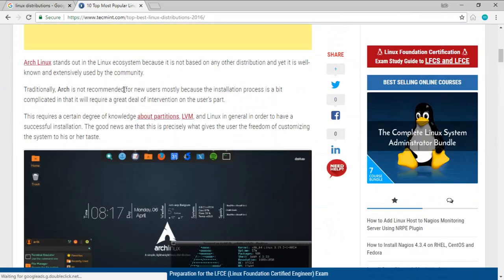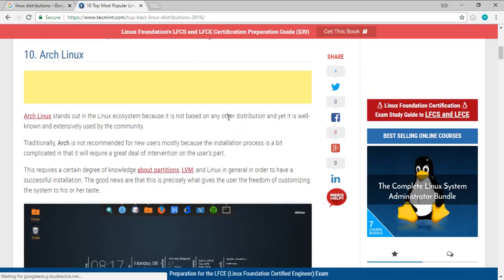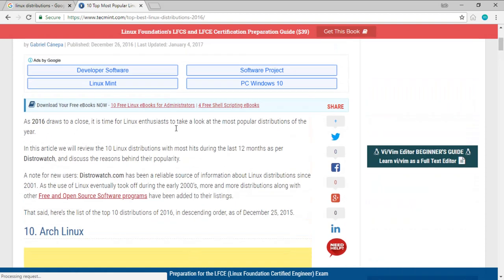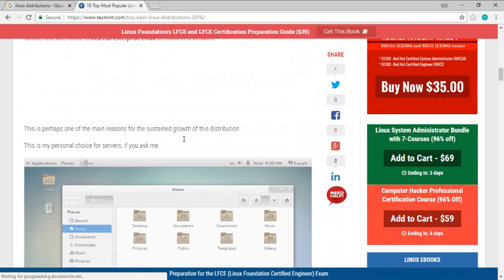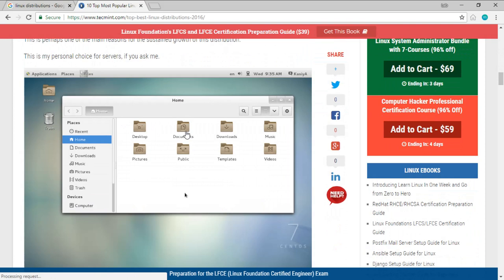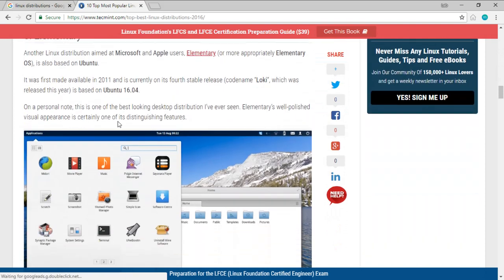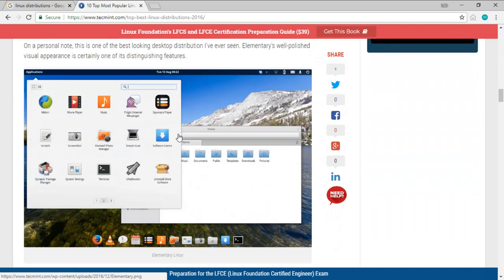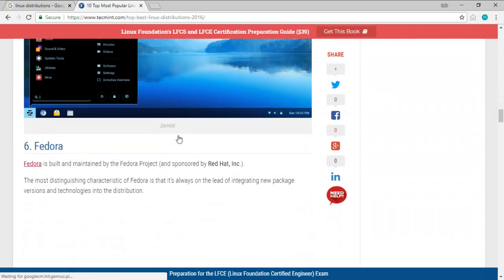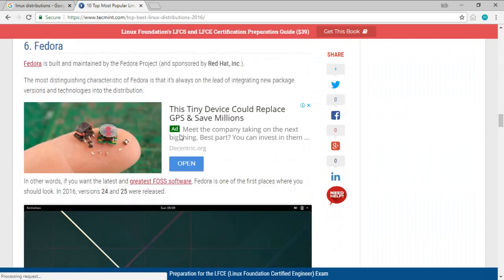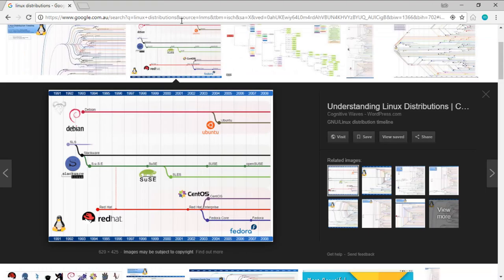So Arch Linux looks like this, CentOS looks like this, Elementary, Zorin, Fedora. If you go through all of these, you will know that each Linux distribution caters for a specific use case and tries to solve a specific problem.